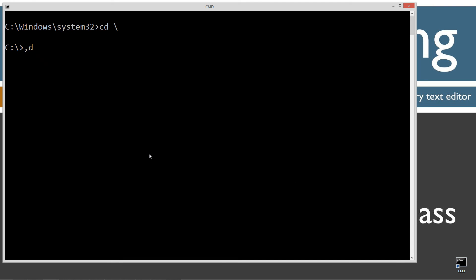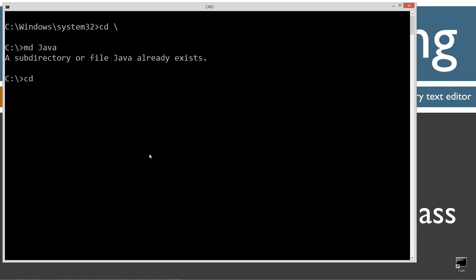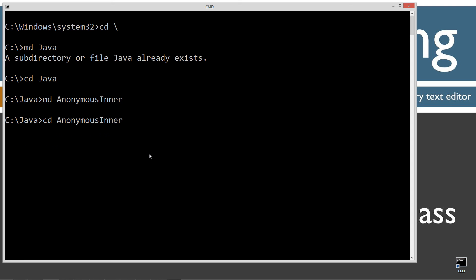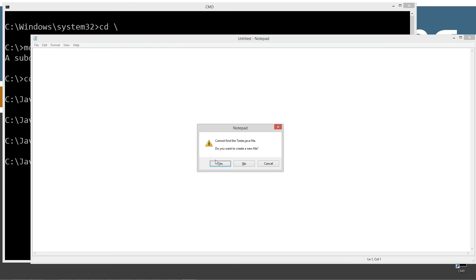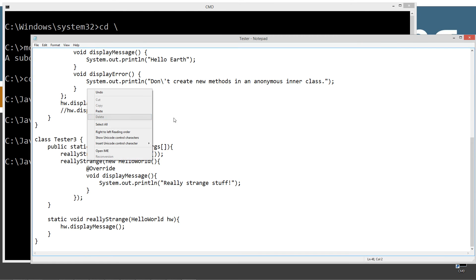CLS to clear the screen. CD backslash — CD is short for change directory, backslash tells it to go to the root. I'm going to make a directory here called Java using the MD command. I already have that folder but if you don't we'll go ahead and create one. I'm going to change directories to the Java folder and make a new directory called 'anonymous inner', then change directory to the anonymous inner folder. I'm going to open notepad for tester.java — that's going to be the name of the source code file. Let's go ahead and Control V to paste.